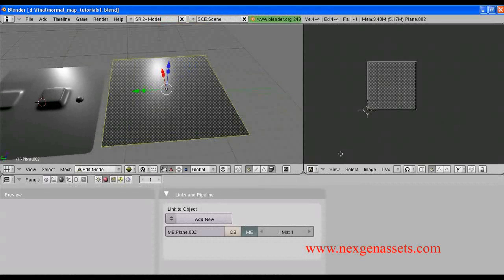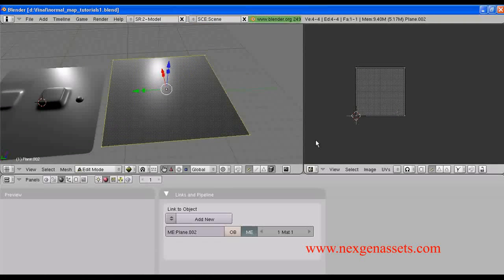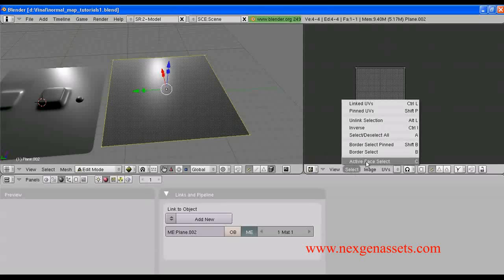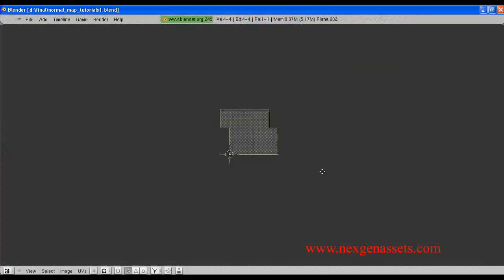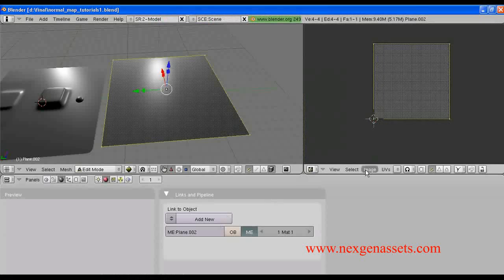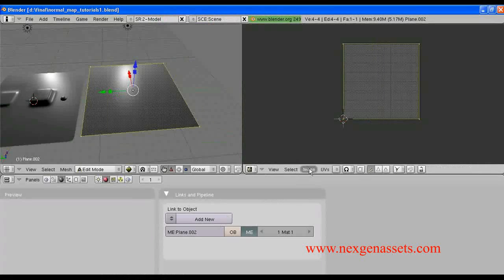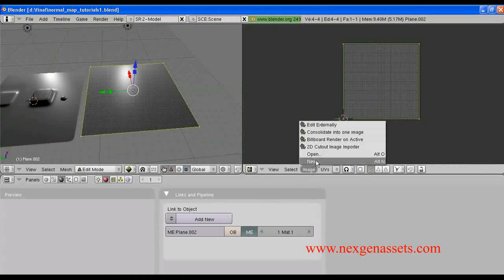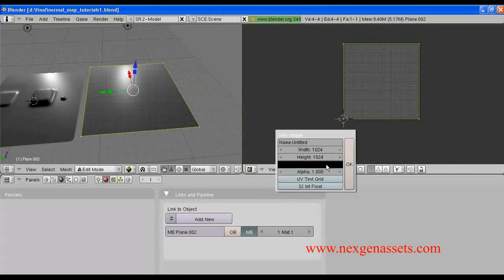Next, select each and every face in the UV map. I am going to select all the faces. I am going to assign a new image file for this — image new, one K is enough. So, I am going to name it as normal_map.